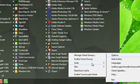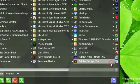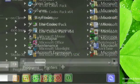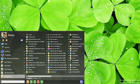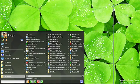StartMenuX flexibility will help you. For example, you can choose any font size that suits you. As with any window, it is possible to resize the Start menu. If you have a large number of programs, simply increase the menu to the necessary size.